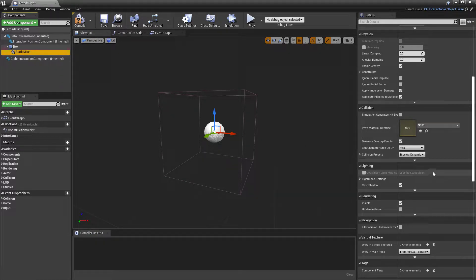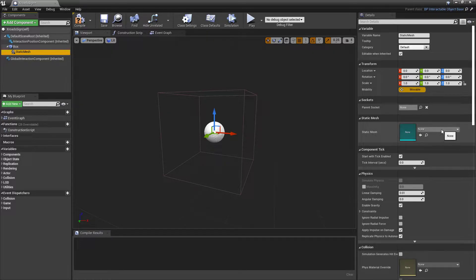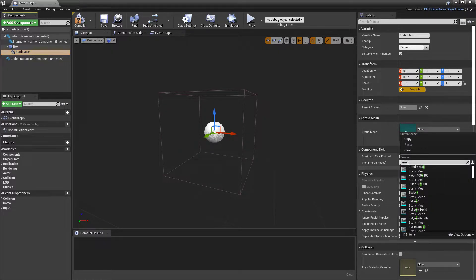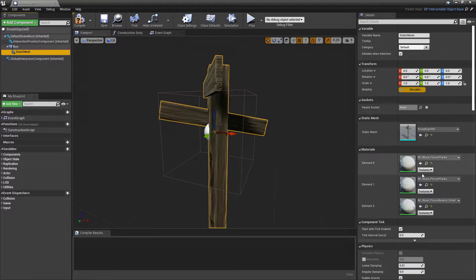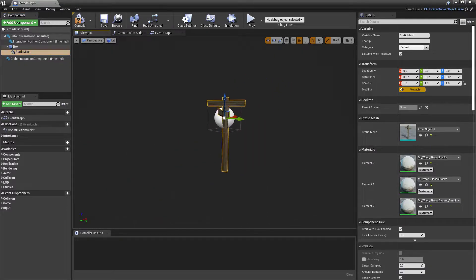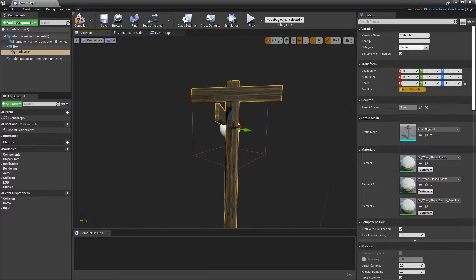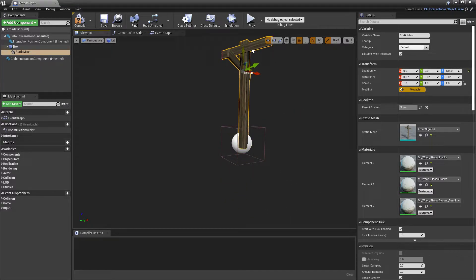The other thing you're going to want to add is a static mesh component. And then when we click on that, we can come over here to static mesh and we can search for crossroads sign, a static mesh, and there it is.